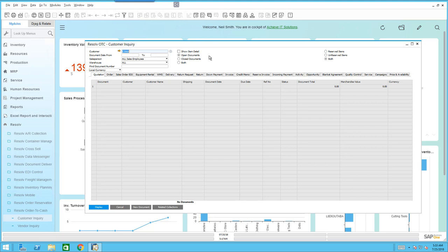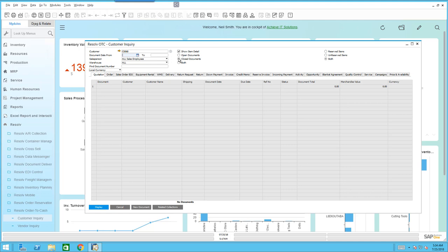This is a screen where your salespeople can very much live their lives — most people inside the organization can live here — because you've got the ability to view everything going on from a customer's perspective. You can narrow the transactions down by dates if you want to. You can also apply filters: you can tell the system you want to see item detail when drilling down, you can say I want to see closed documents as well as open documents, or show both. You can also look at reserved and unreserved items.